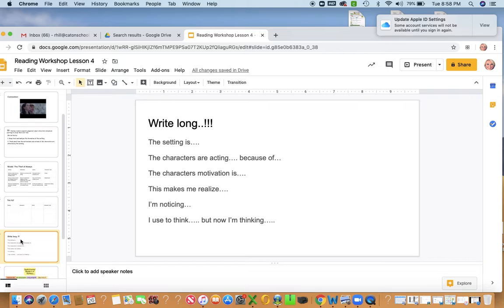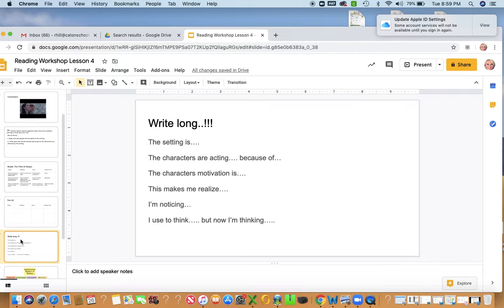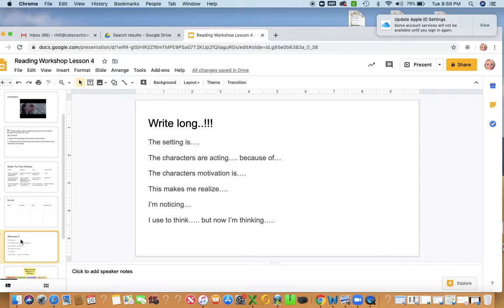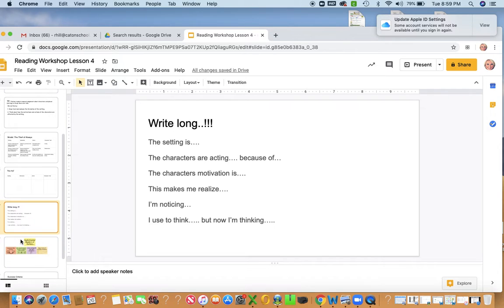And then I thought this was the perfect opportunity to not only just have it in a graphic organizer, but start writing about it. Write about your reading. So the setting is, the characters are acting because of, the characters' motivations is, this makes me realize, I'm noticing, I used to think but now I'm thinking. So those are some prompts that can help you to write long.